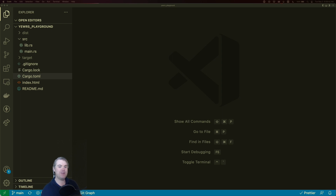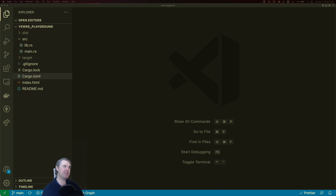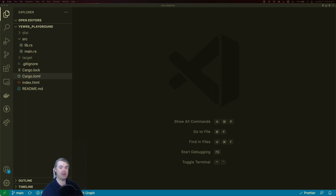Good morning, happy Tuesday! Yesterday we figured out the new component library — we got one set up and it auto-deploys when we push to the master or main branch, so that's all good.